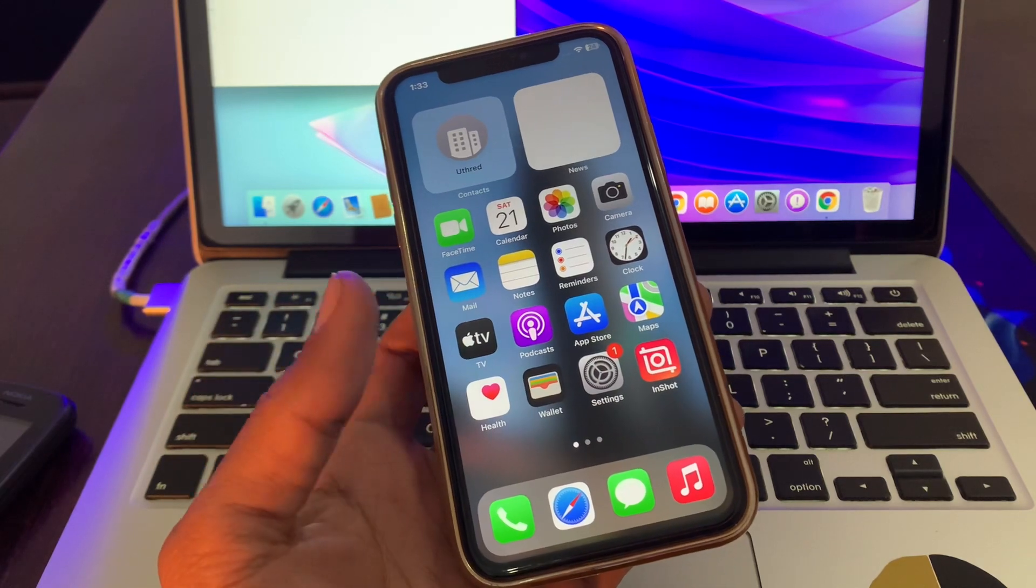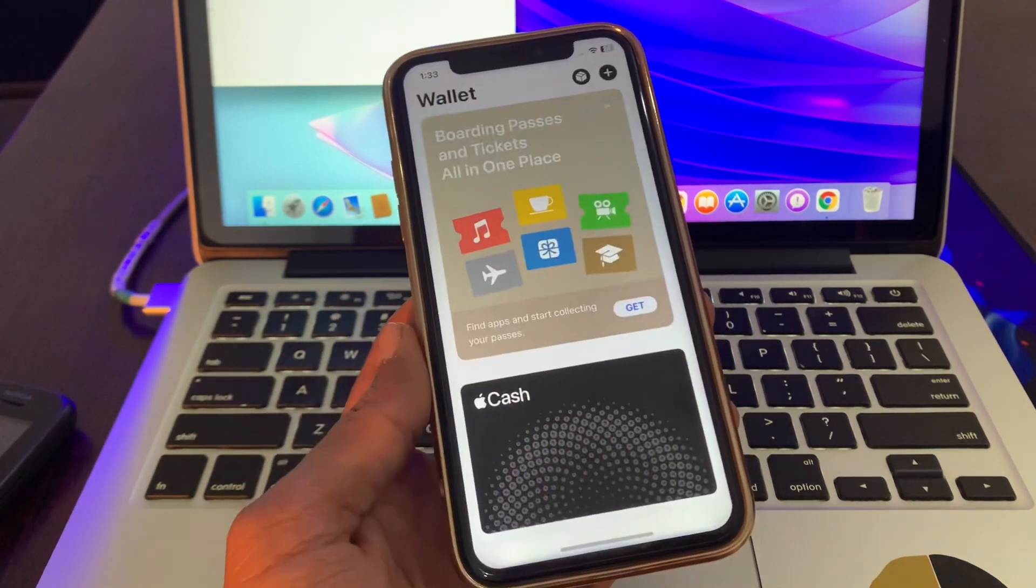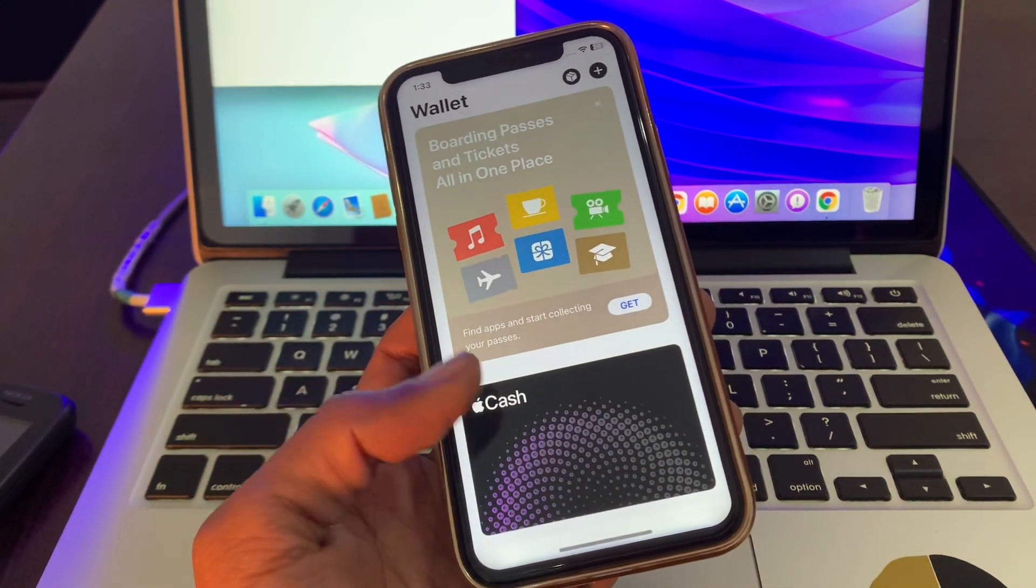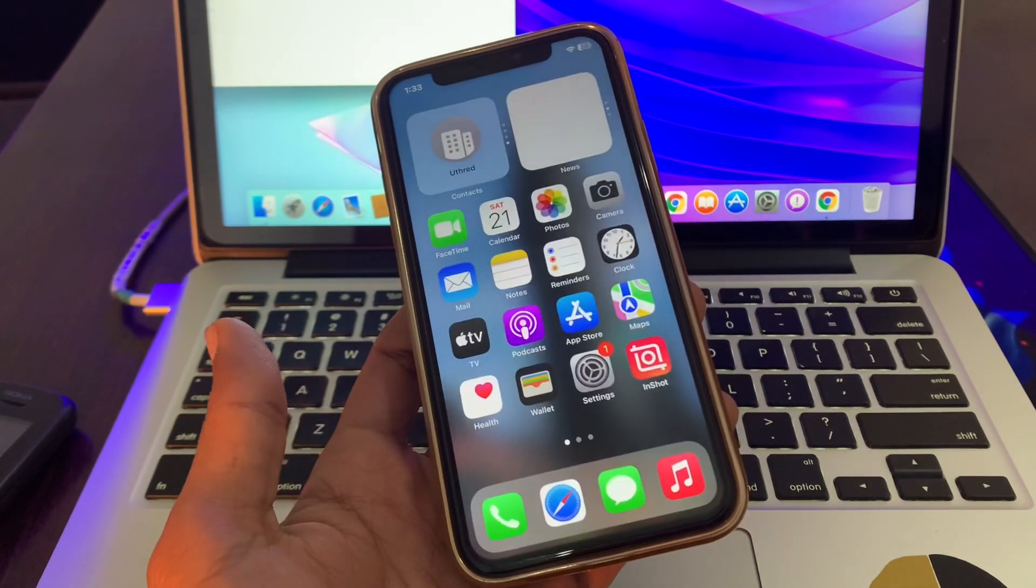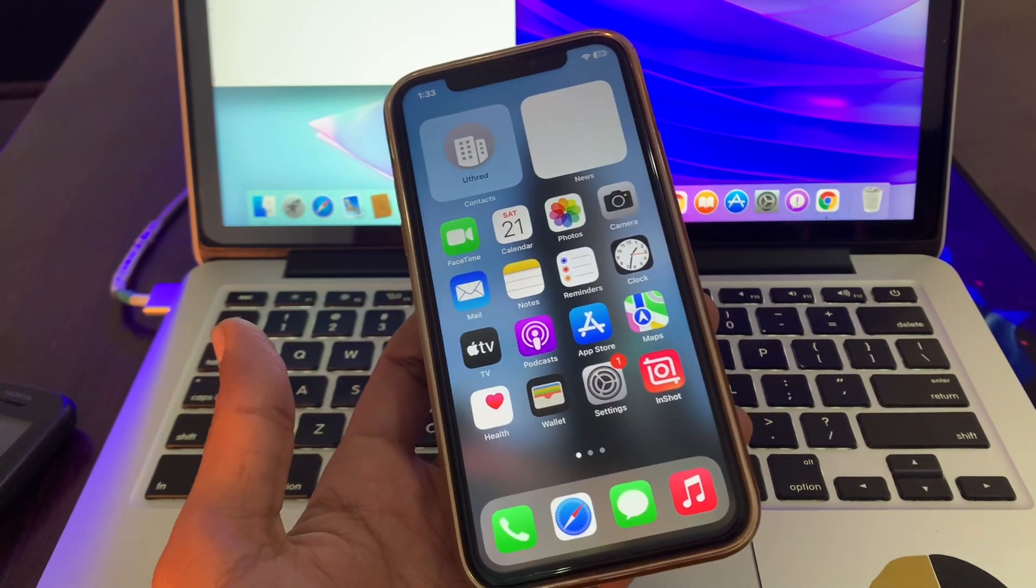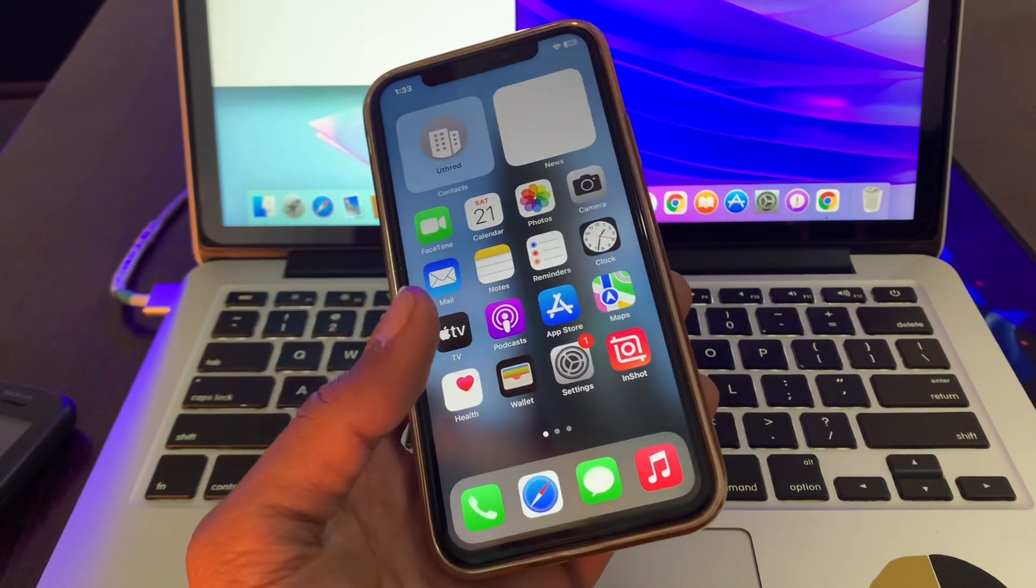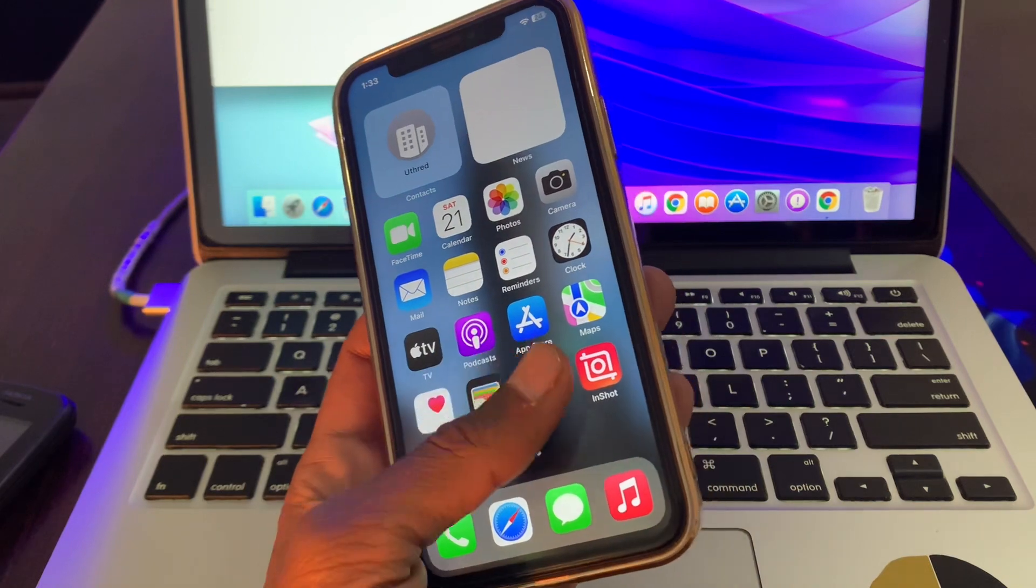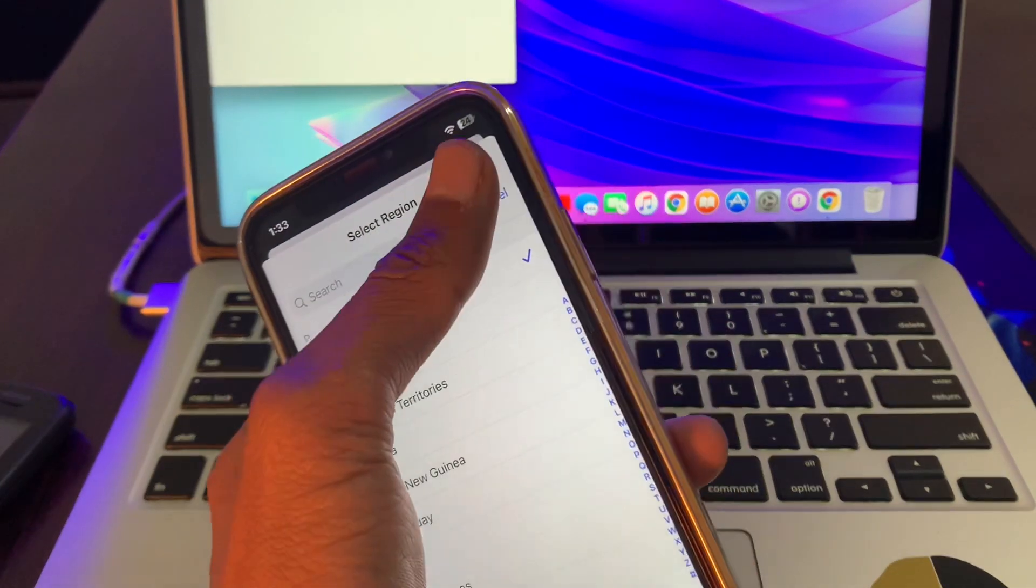...then the next step is delete extra cards. So if you have added any cards into your Wallet app, make sure that you delete and add again. And if it's still not working, then the next step is go to Settings.